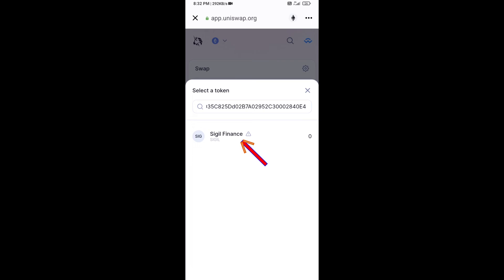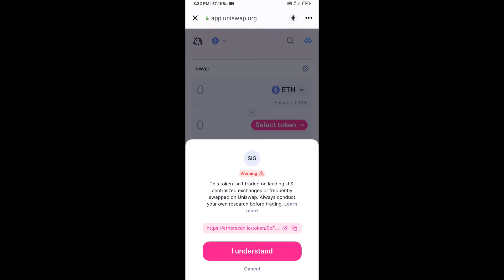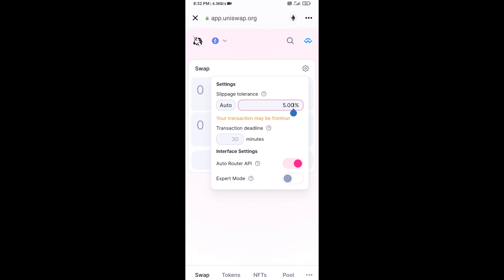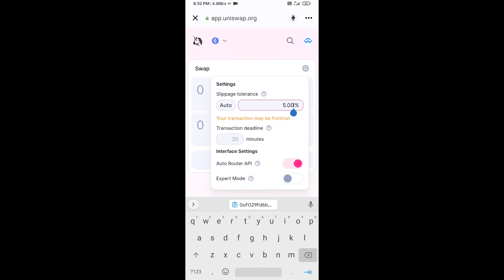Then click on this token and click I Understand. After that, you will set the slippage for effective purchasing — click on the settings icon.